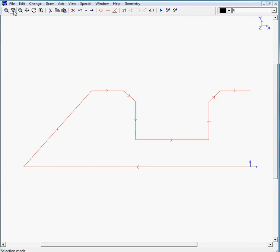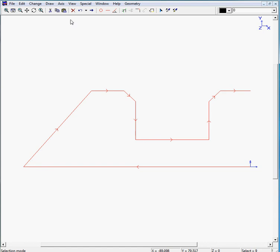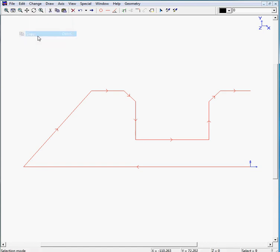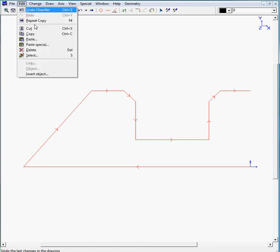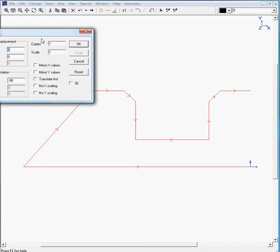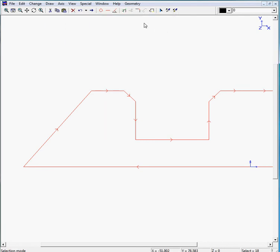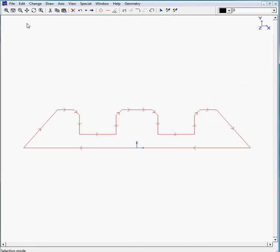Well, in this case we could mirror the chain in the Y axis, which means you would mirror the X values of the elements. So we move to edit, copy, edit, paste, reset, then see what you would like to do. You would mirror the Y values, the X values, excuse me, and we click on OK, view all, and there's your profile.